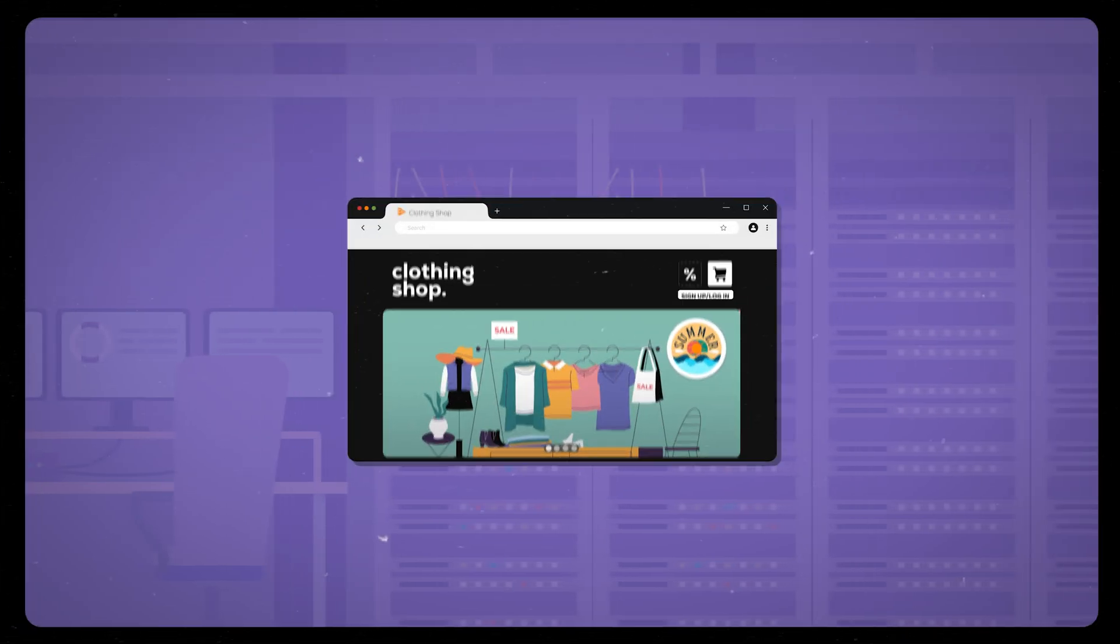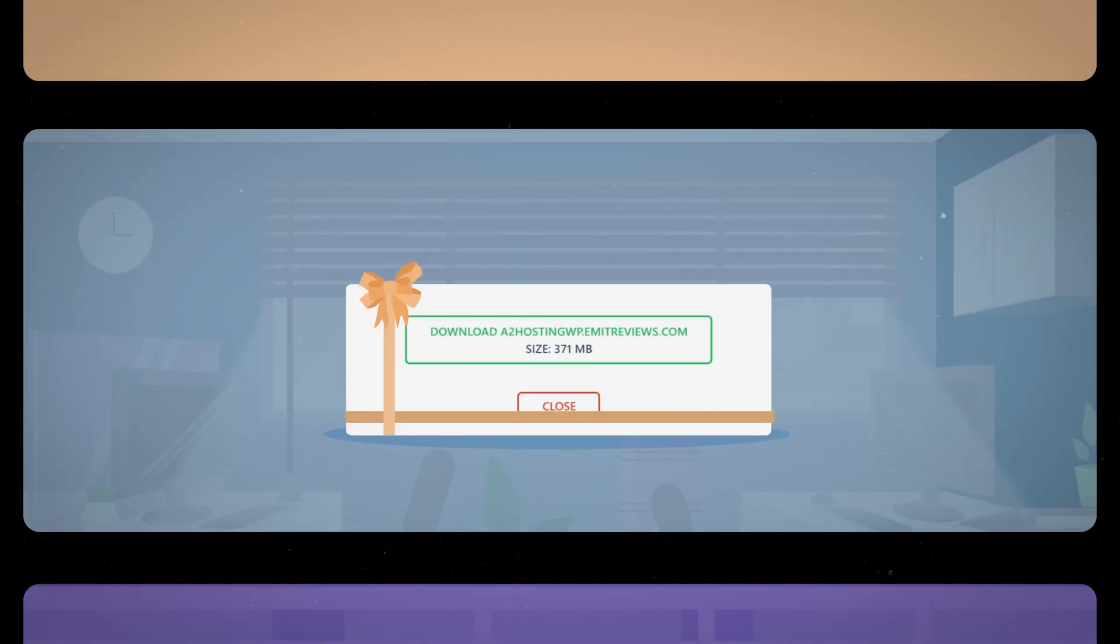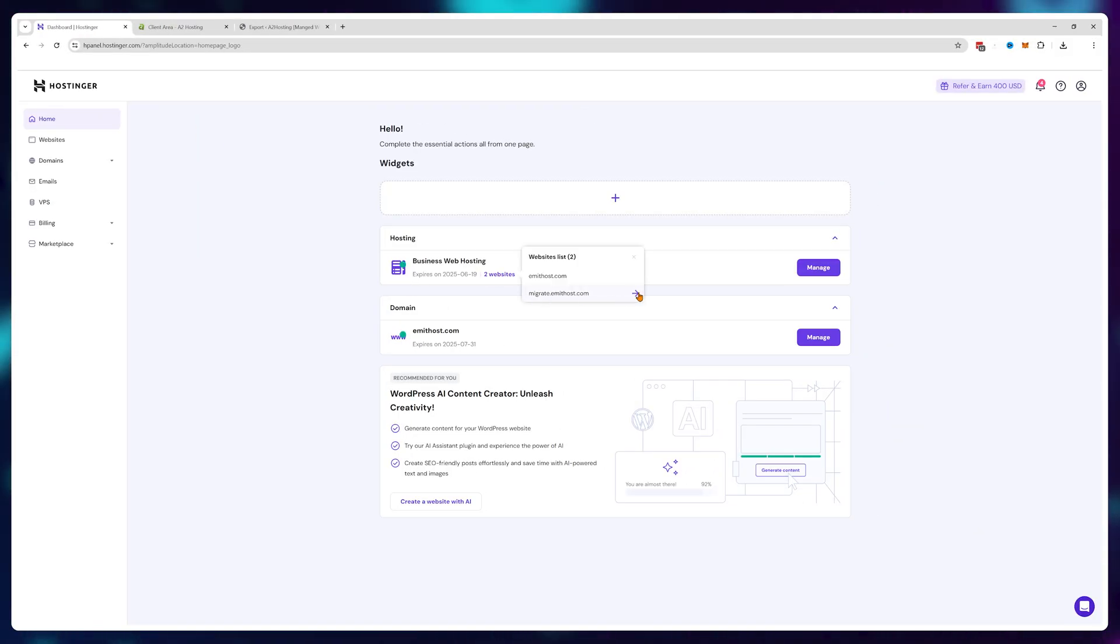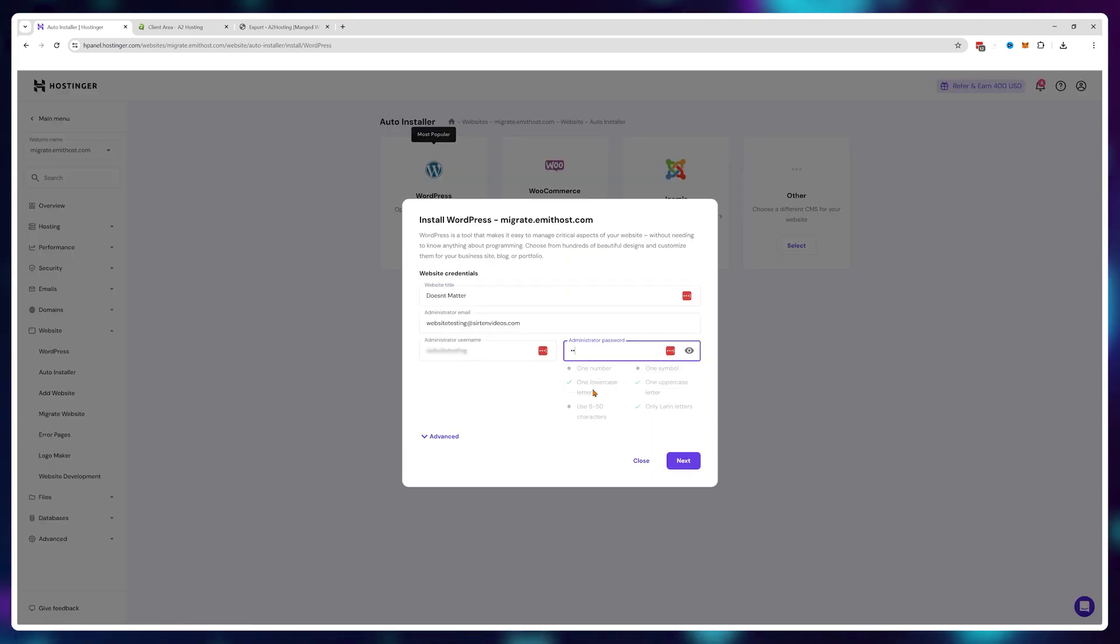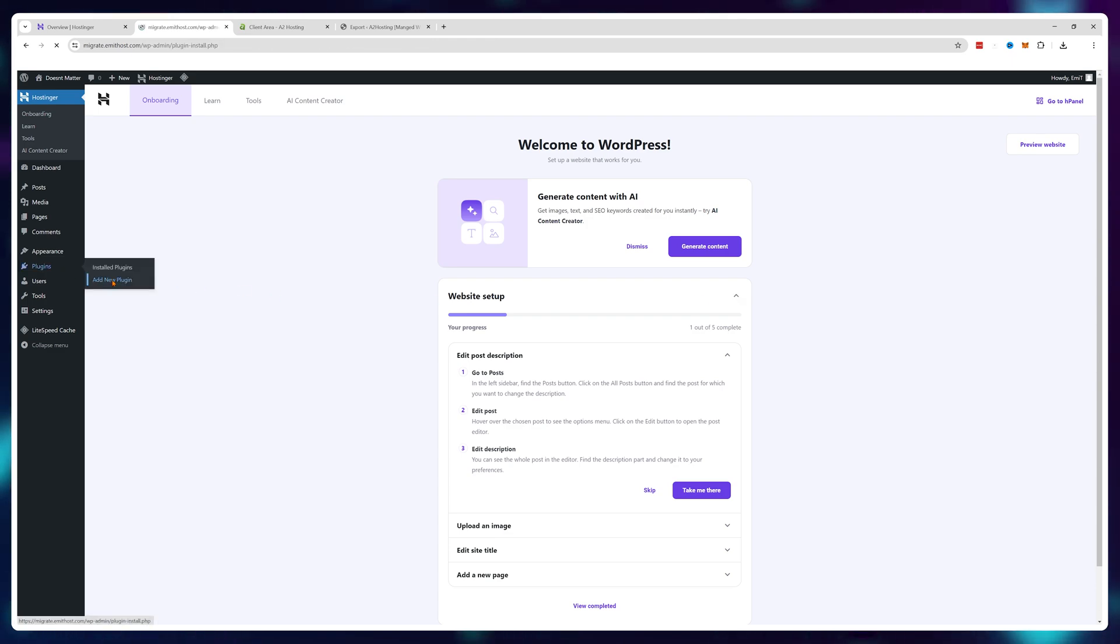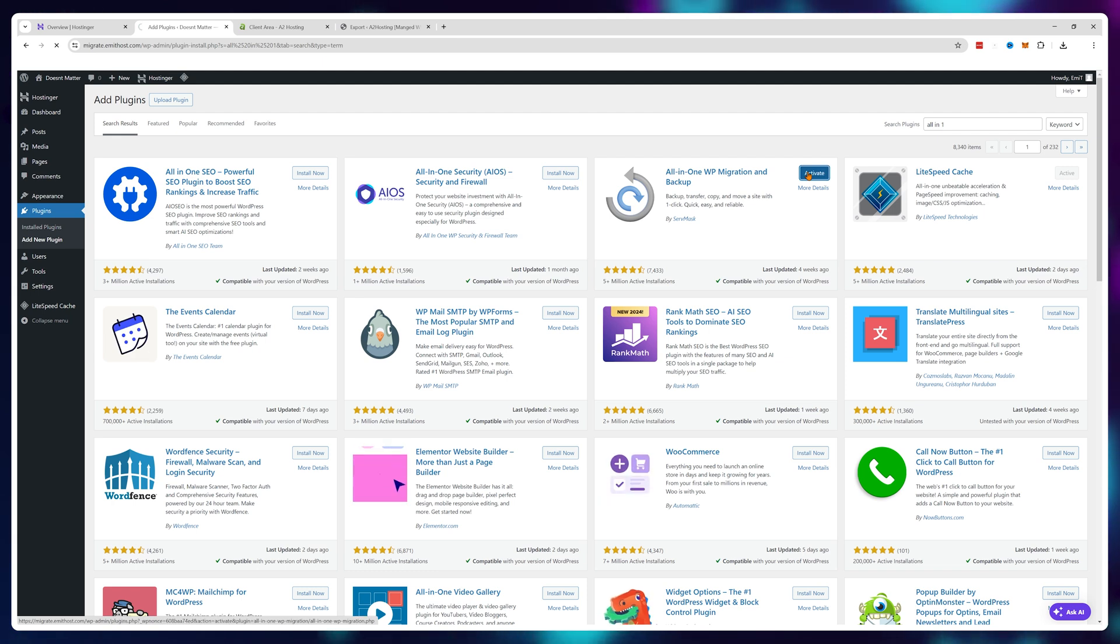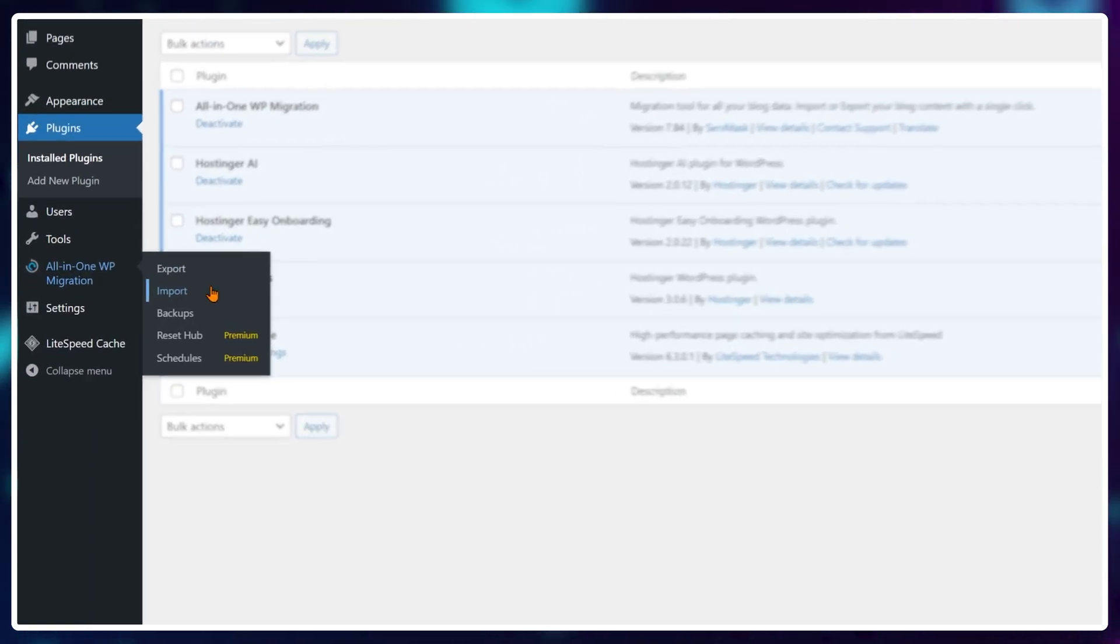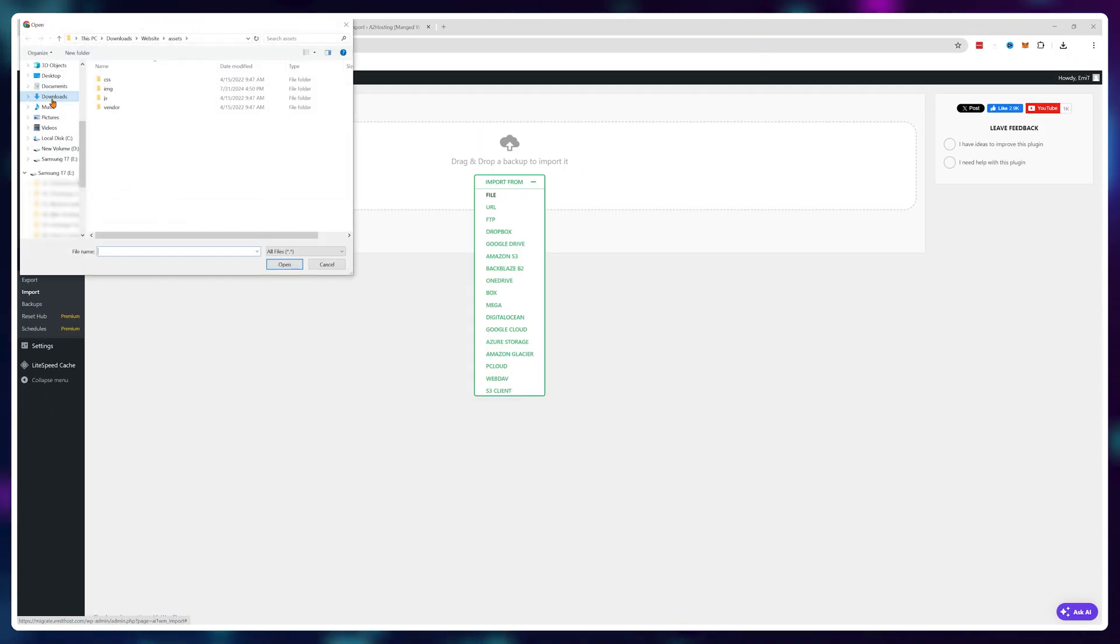This basically sucks up all of the website content from the server and creates a neat little file with all of that information for us. Next, go to Hostinger and simply create an empty WordPress website. Nothing matters here because it will all get overwritten by your imported website. We just need to have something. Once inside your WordPress install on Hostinger, repeat the steps with the all-in-one WP migration. Except this time, instead of using export, use import and choose the file you've created before.